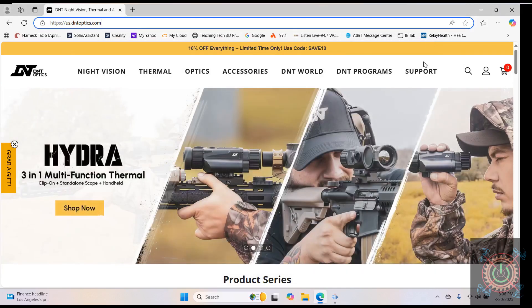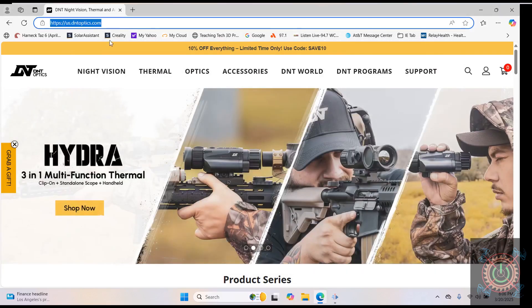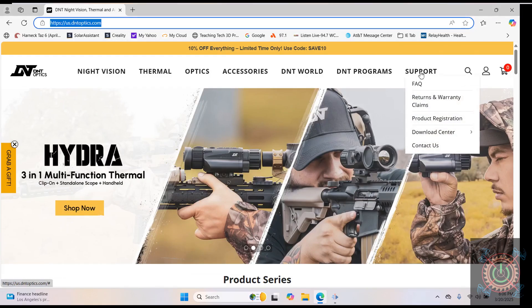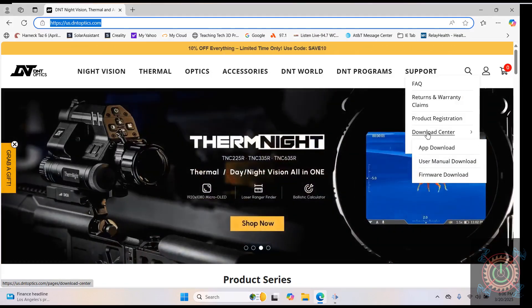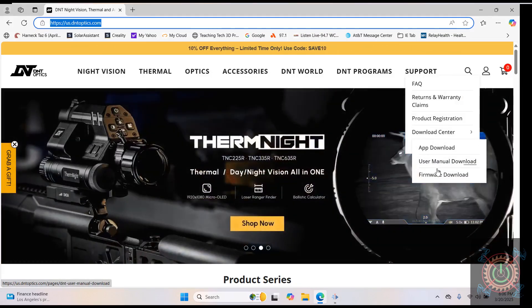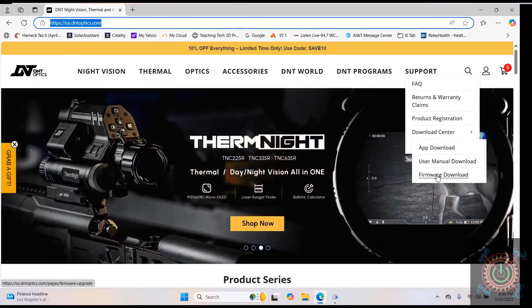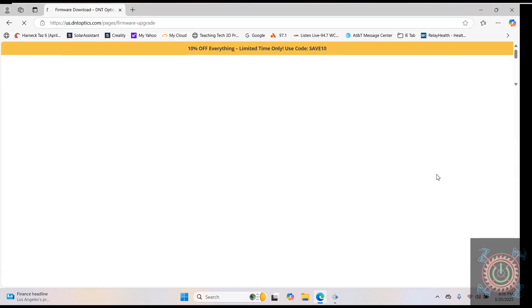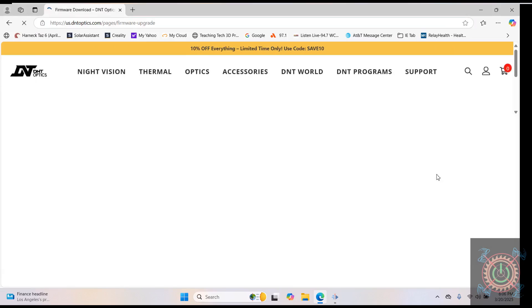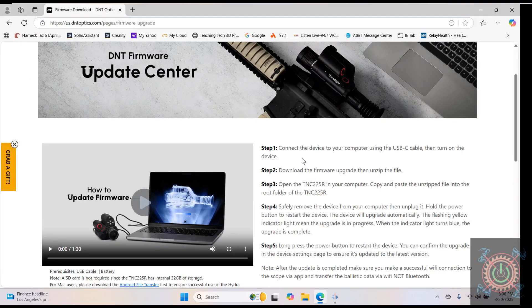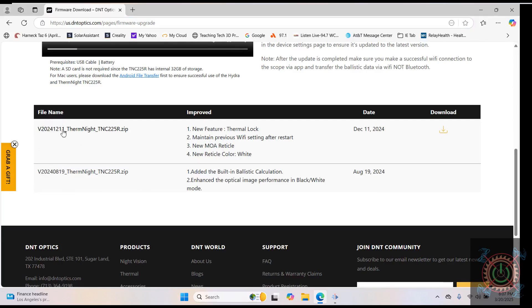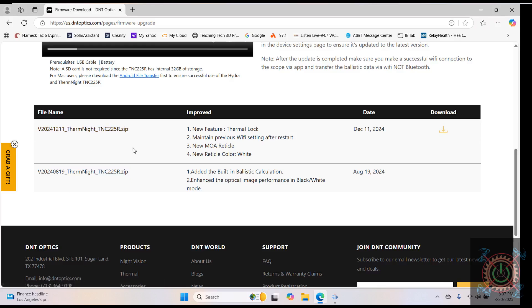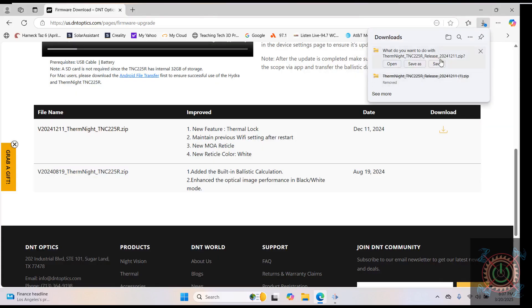When you're at the DNT site, jump over to here to the support tab, jump down to download center, move to firmware download, and you'll see this will appear. This is the upload center for the new scope. When we were there, I showed you that I had this version on my scope, and we're now going to download. We're going to save that file.